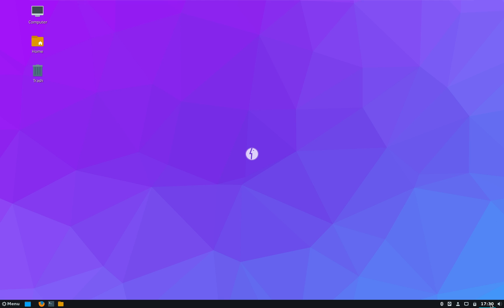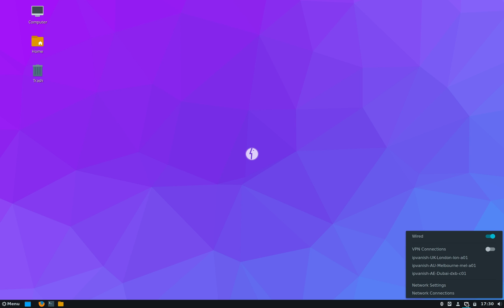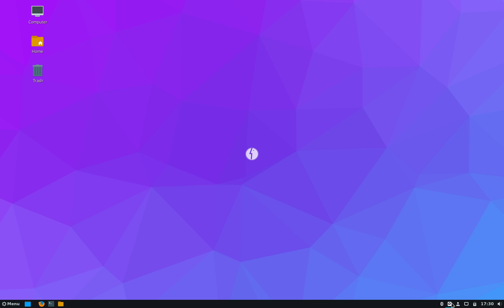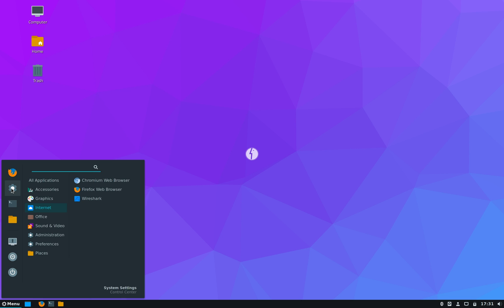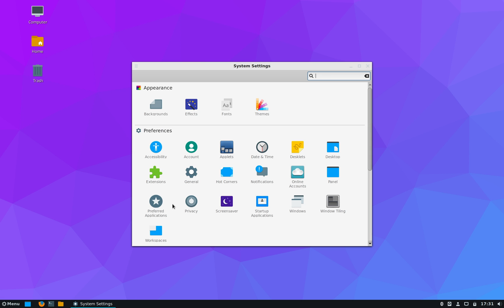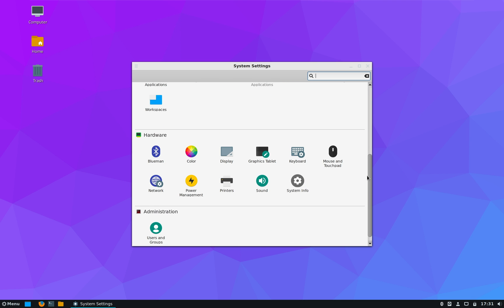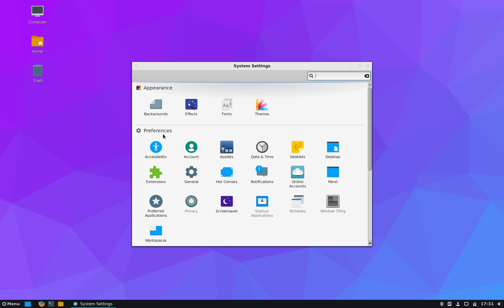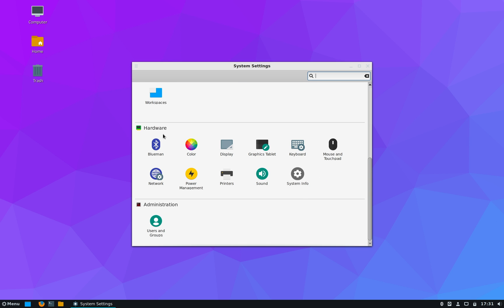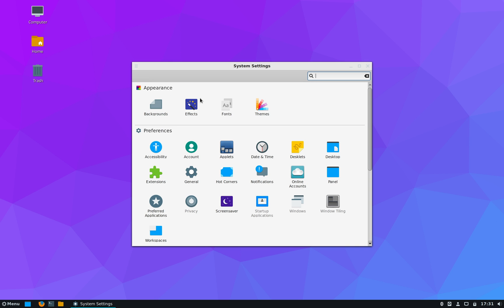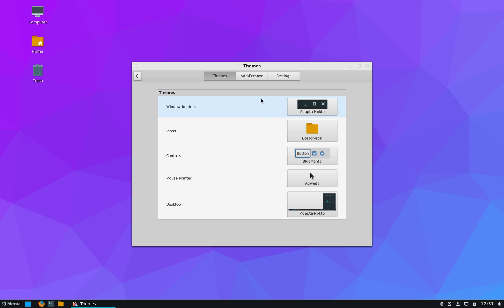Now to make changes to the desktop you use the Settings app. Here you can make many adjustments. Let's go through some of them. Now all the available settings are divided in four categories: Appearance, Preferences, Hardware and Administration.